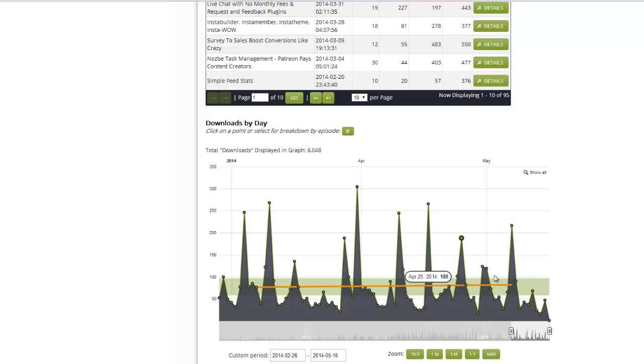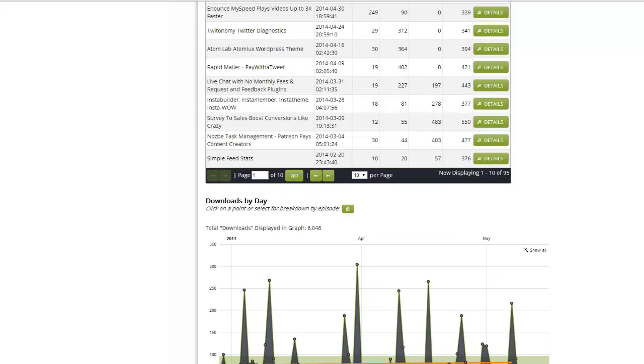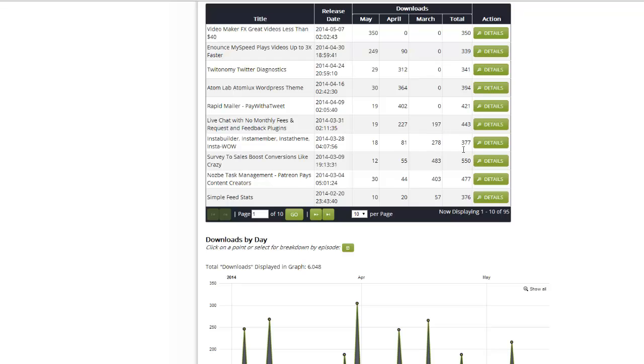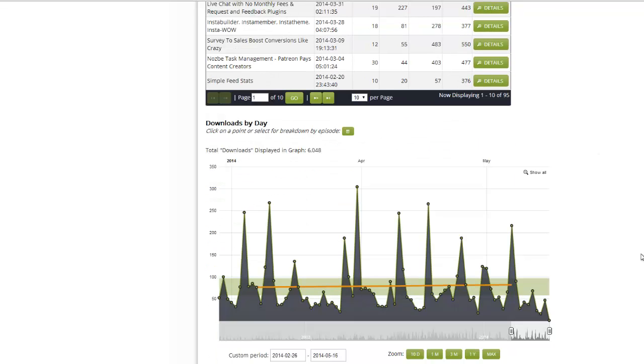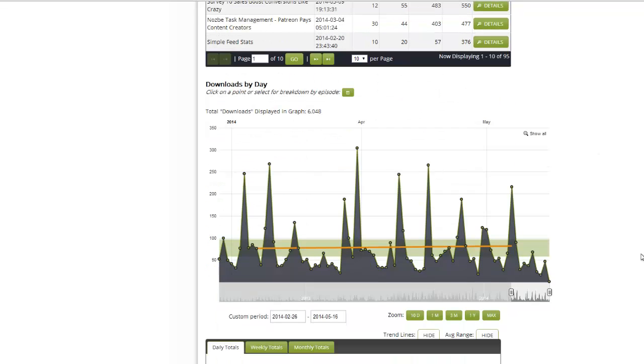You can see my graph is kind of flat right now, not really growing, but I'm still getting about 300 downloads per episode. Some of these go up to 550. But here's what's cool: you can pick a day, any day.